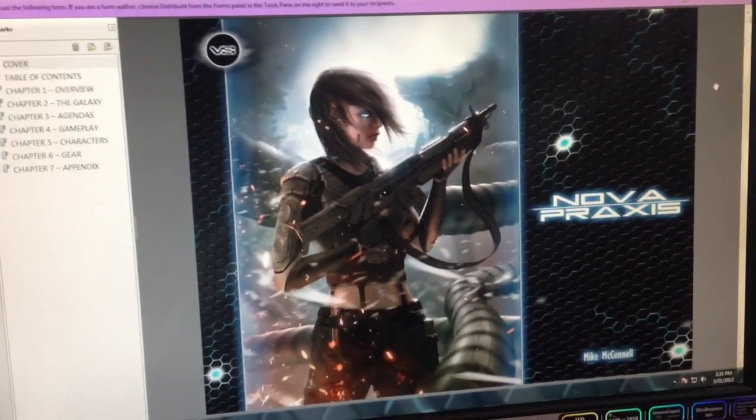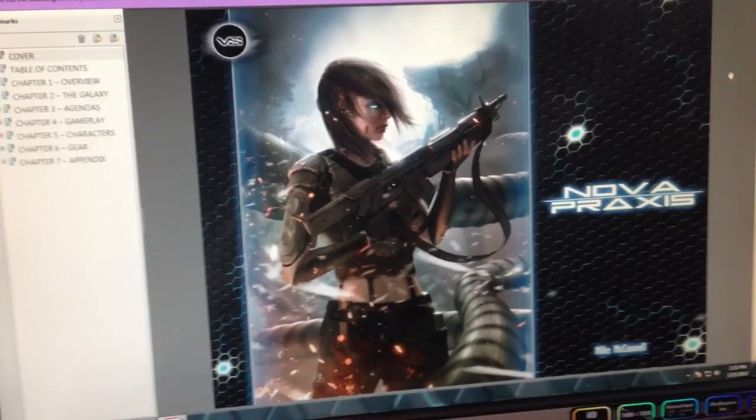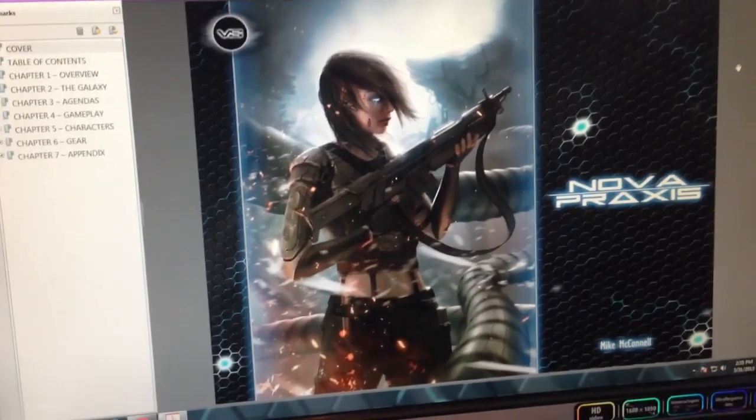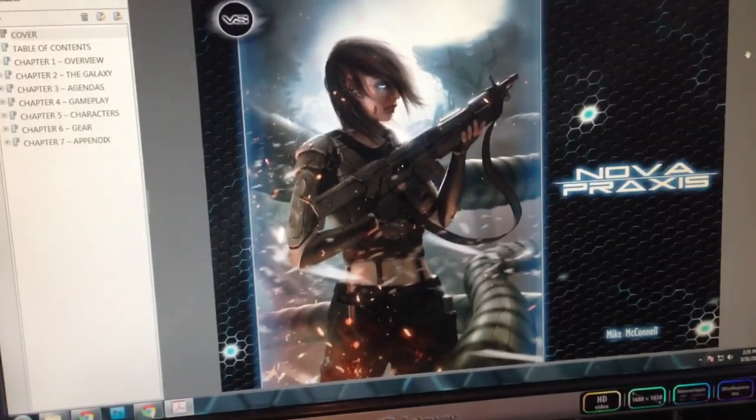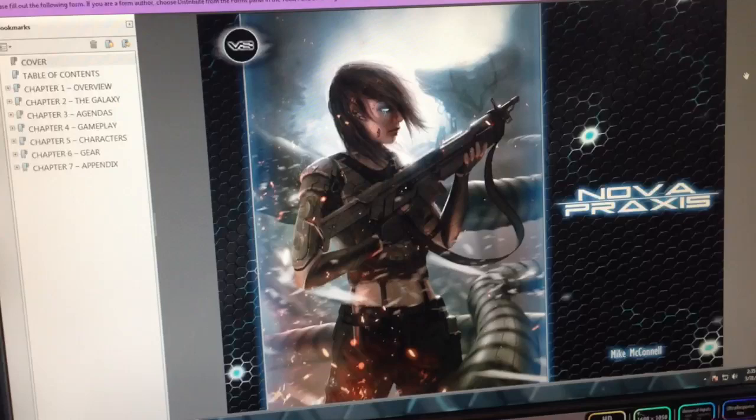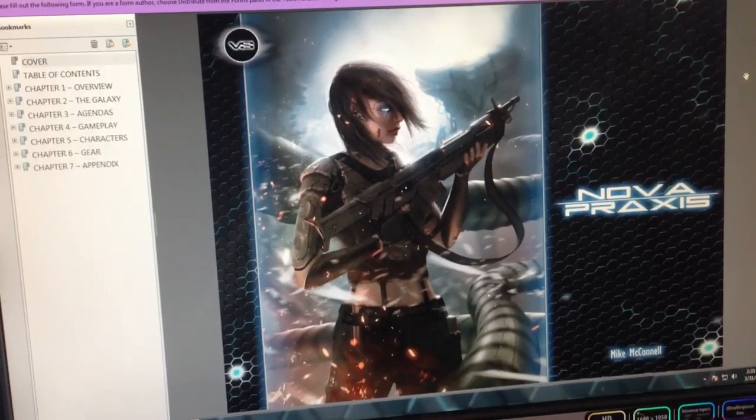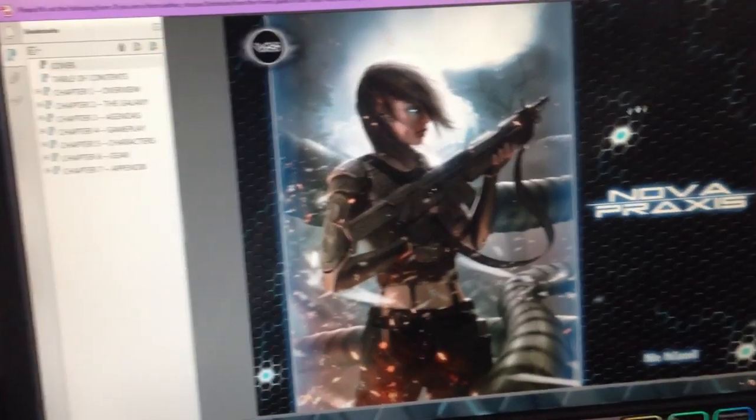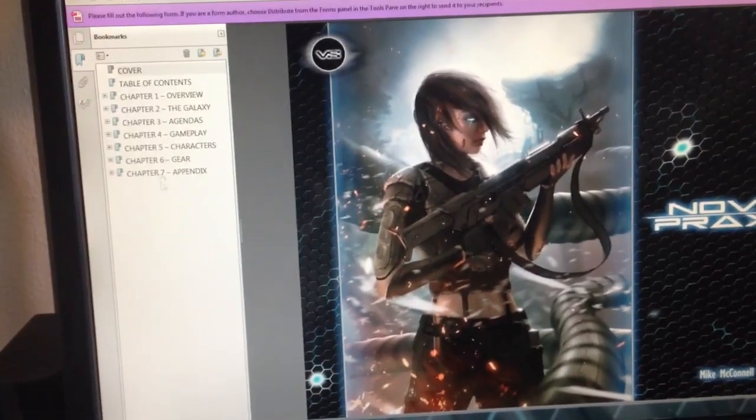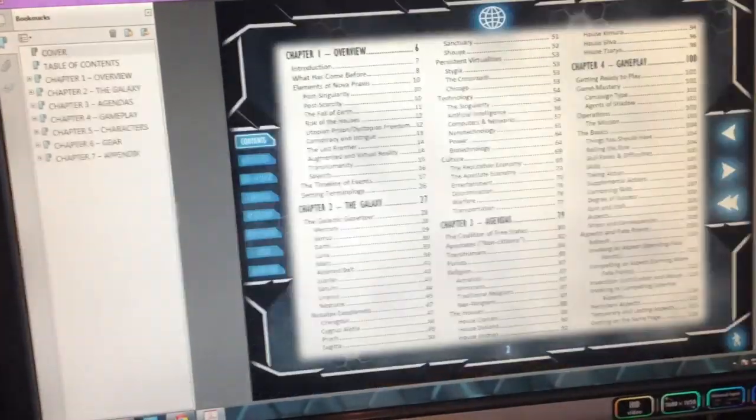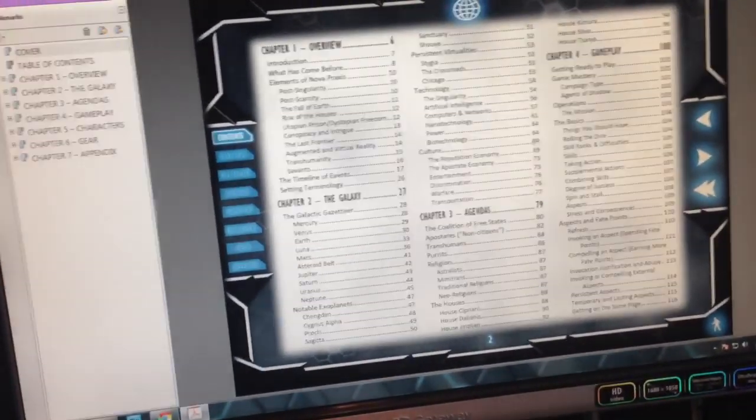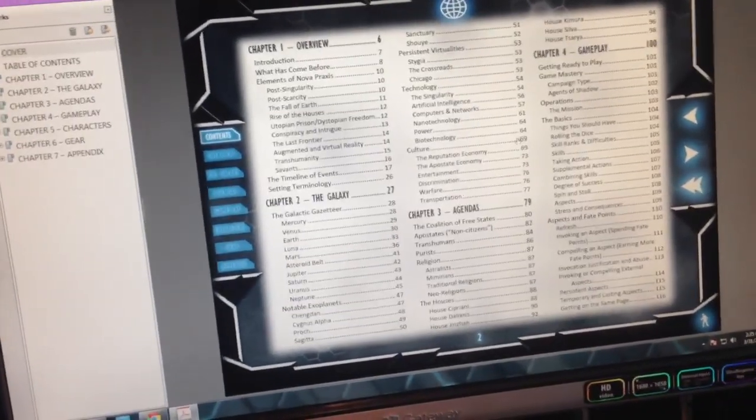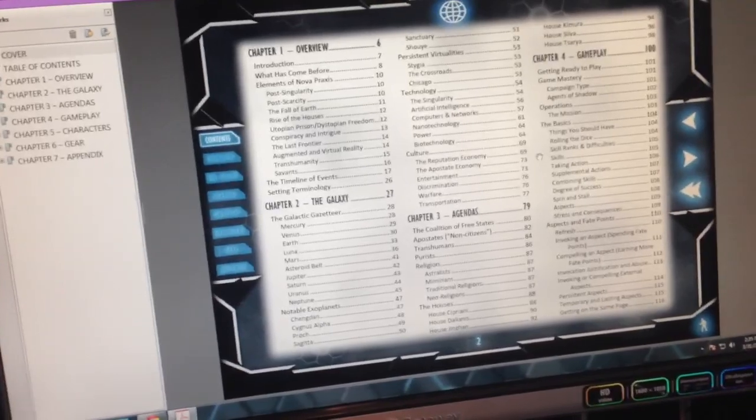What you're looking at here is what we're calling the Nova Praxis Augmented PDF. This PDF is a lot like what you would normally expect to see from RPG PDFs. You've got your standard array of bookmarks here. Your table of contents is linked. All the page references inside the PDF itself are linked.